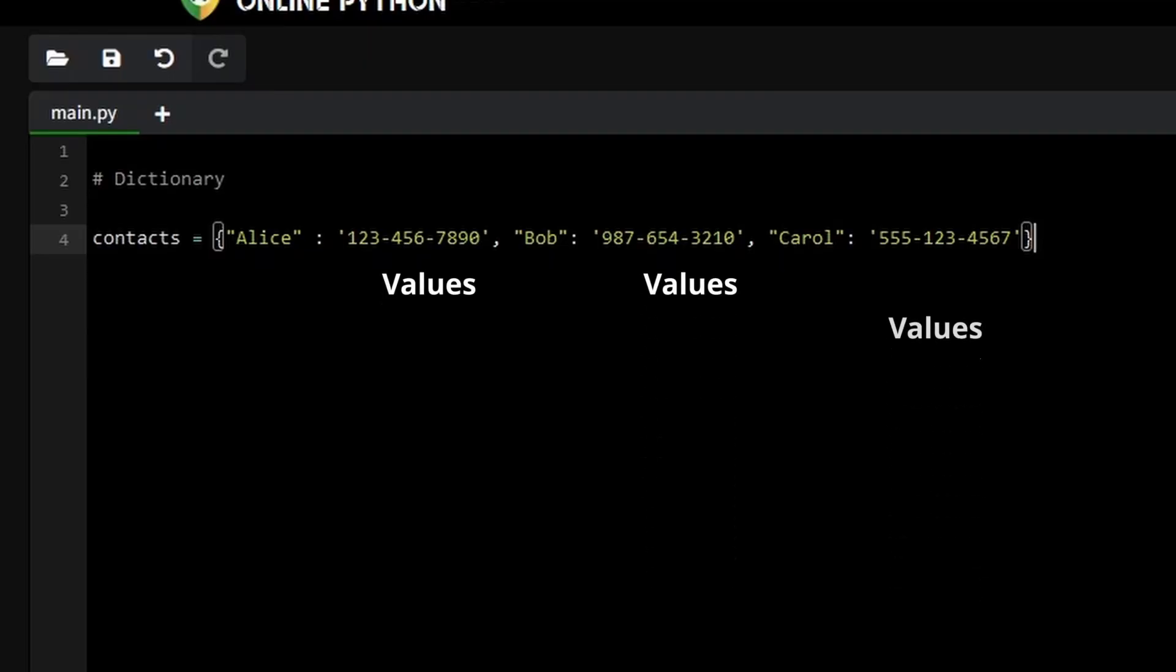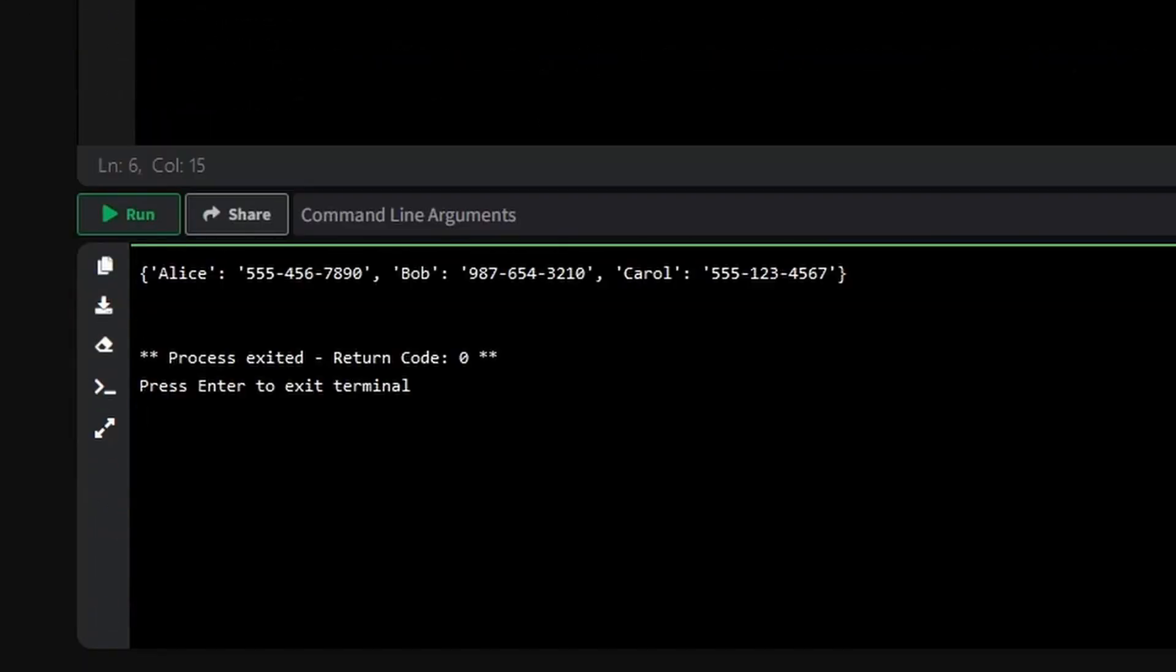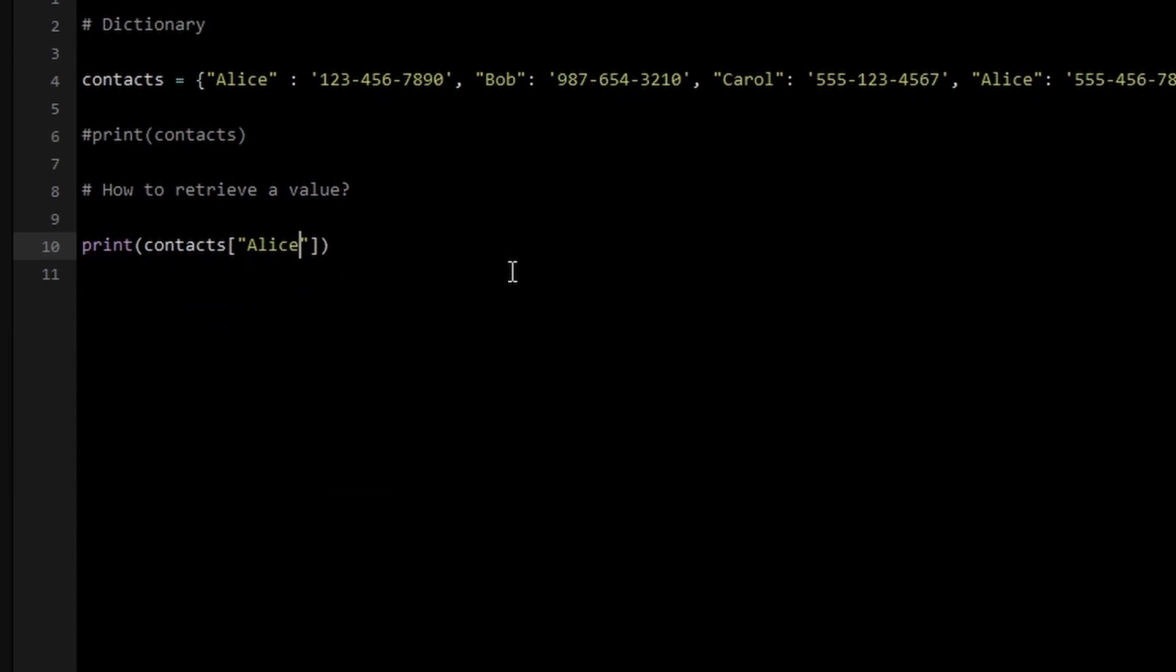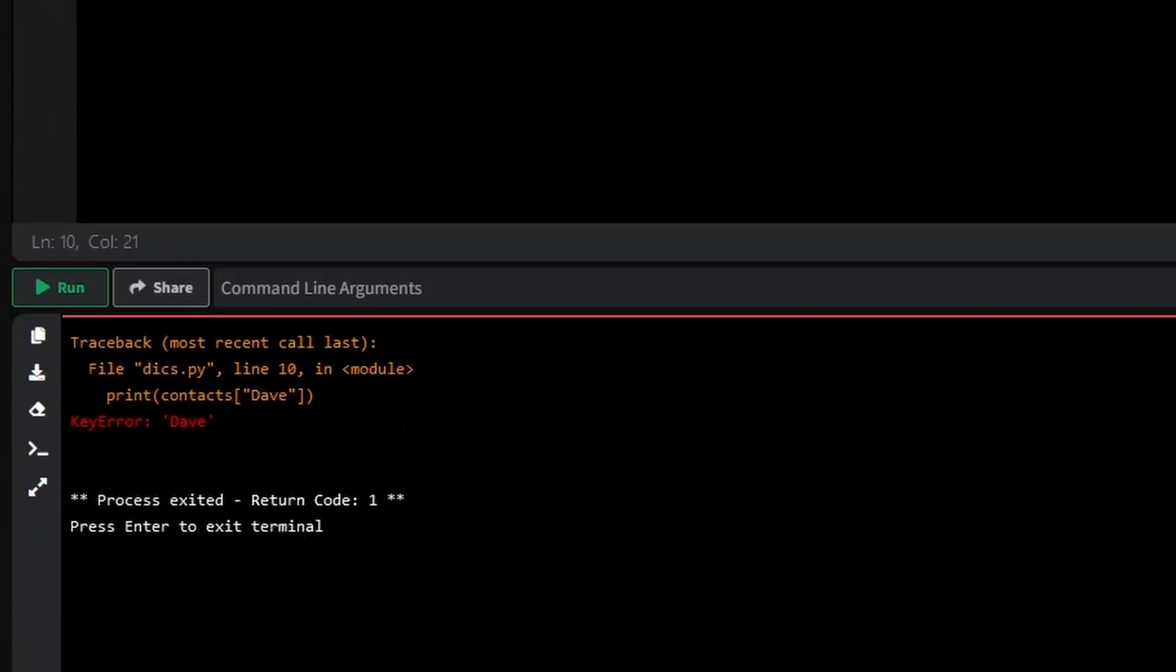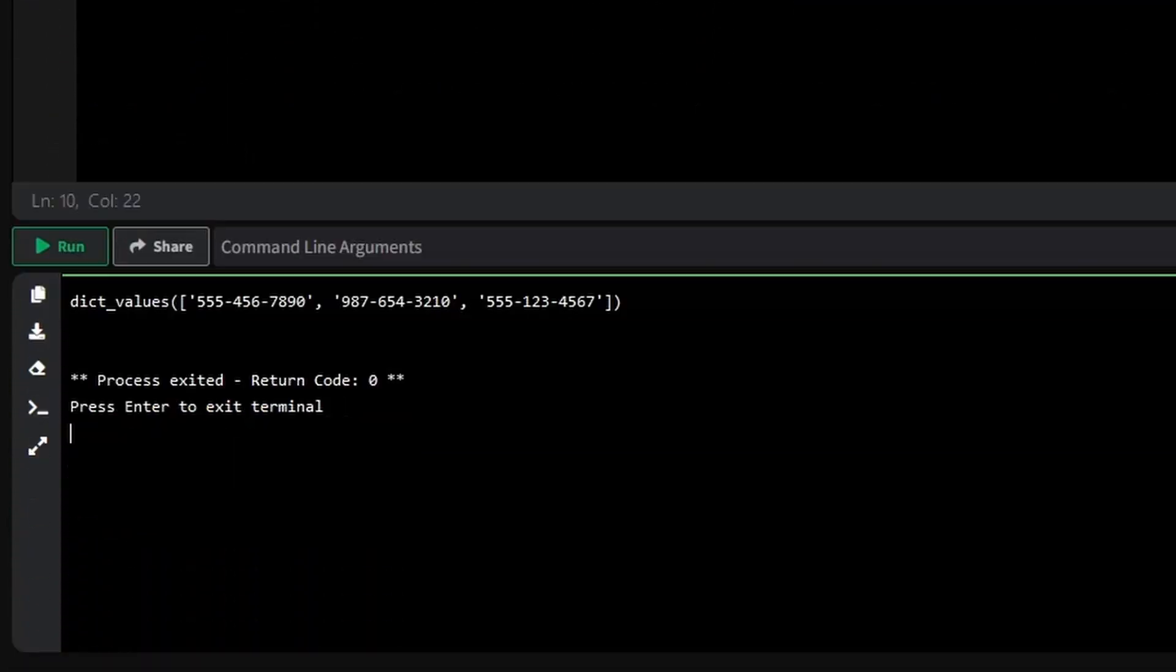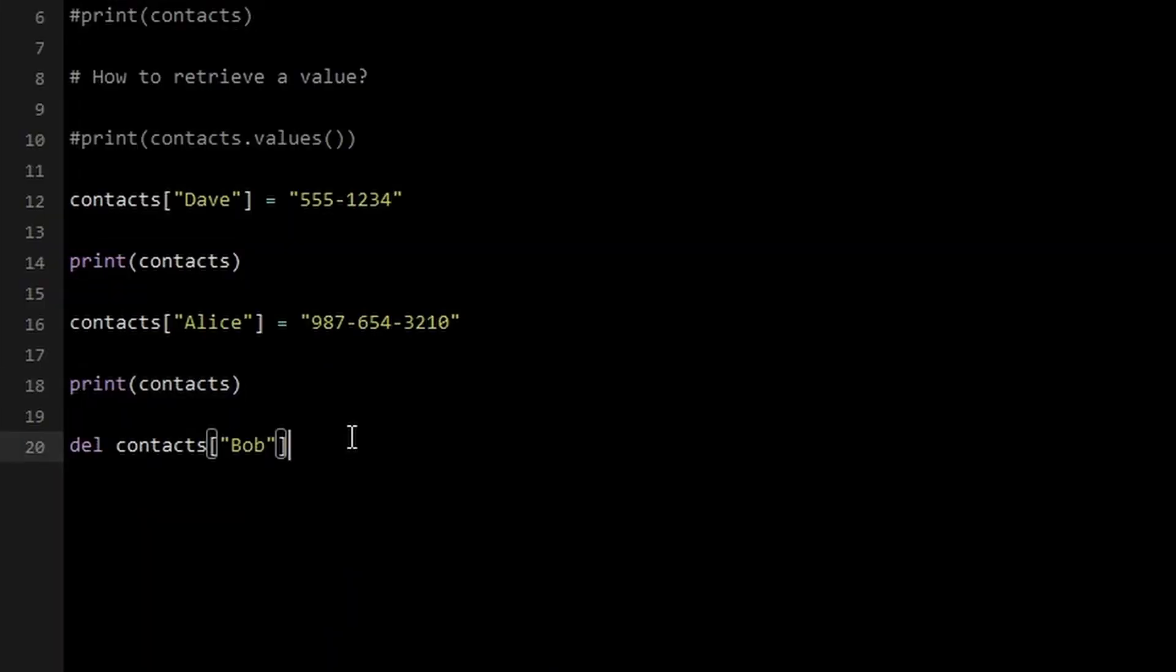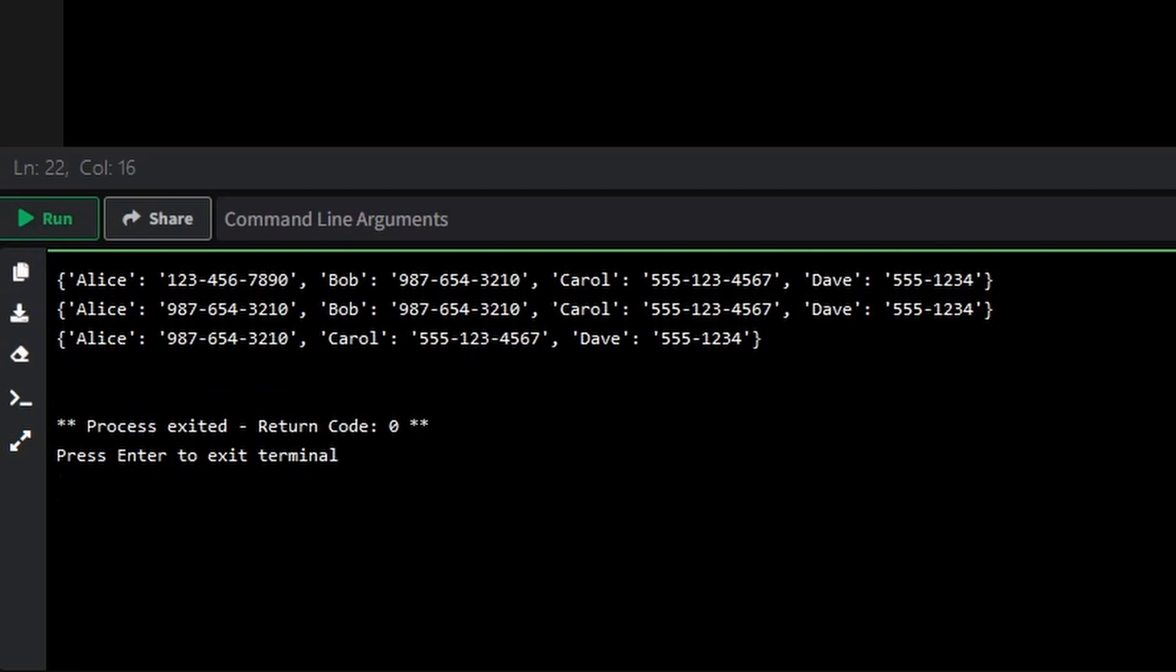Before we get started with tuples, let's quickly revisit the last video about dictionaries. We explored how to store, access and modify data using key value pairs, an incredibly efficient way to manage structured data. If you missed that video, be sure to check it out. And as always, the quiz answers from last time are in the description below. Now, let's move forward and uncover the magic of tuples.